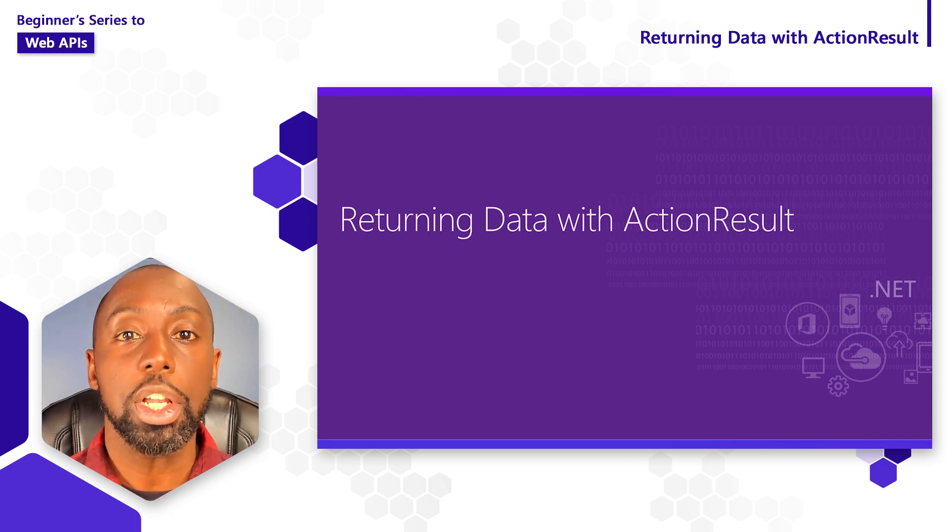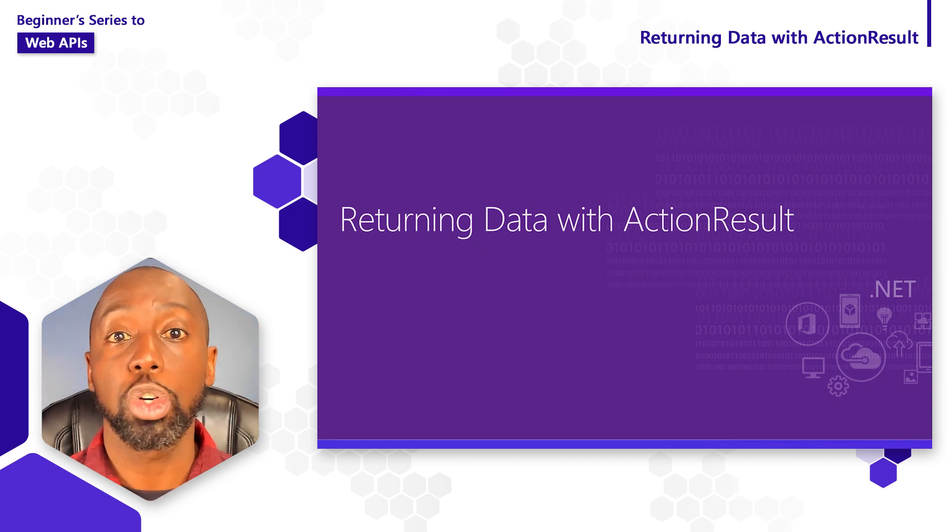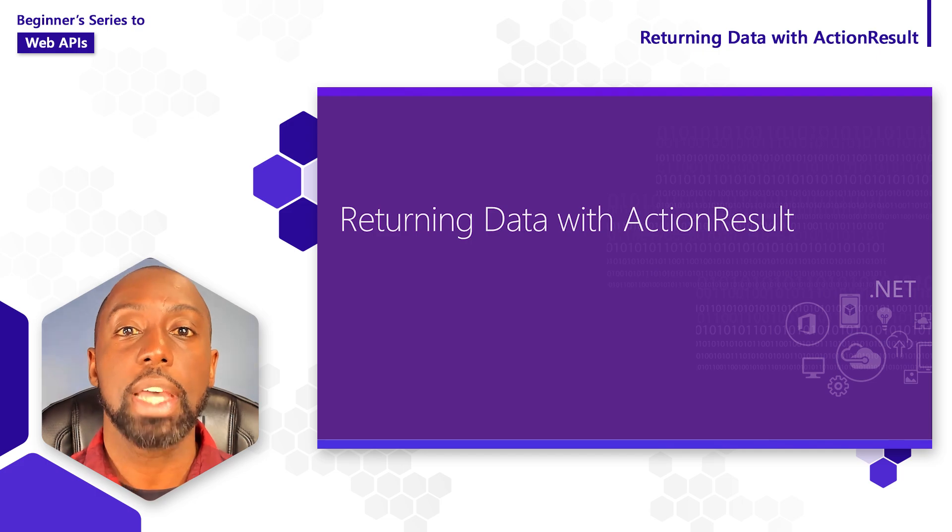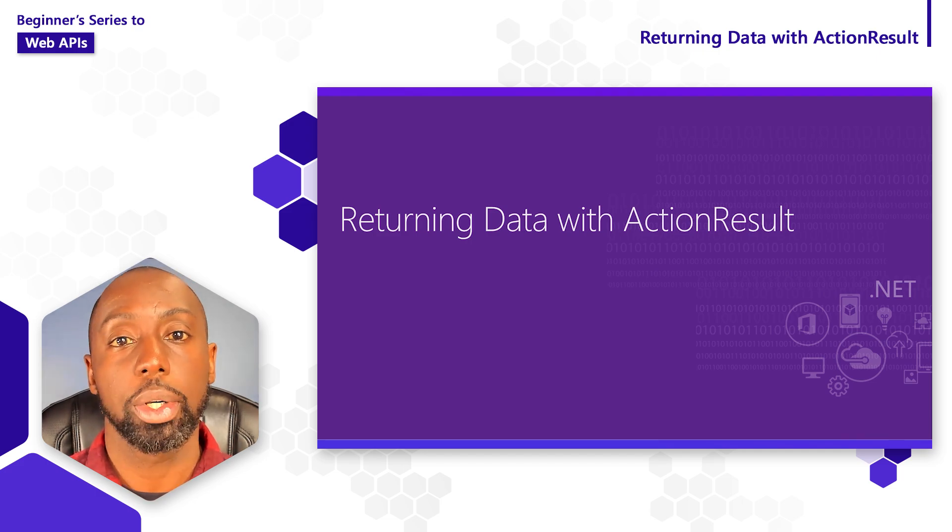In this video, we're going to look at some of the options for returning data from our Web APIs inside of ASP.NET Core.